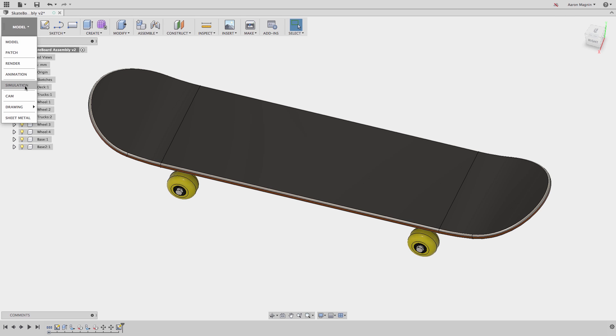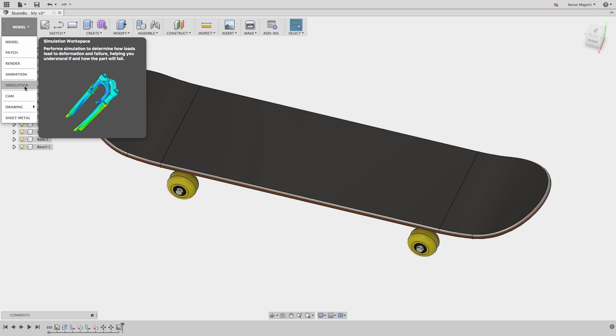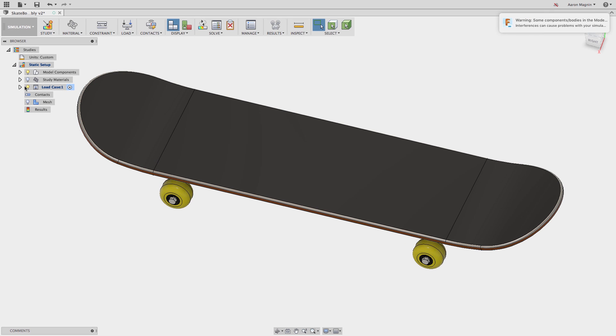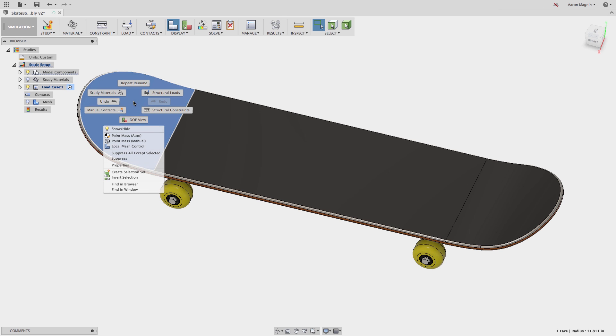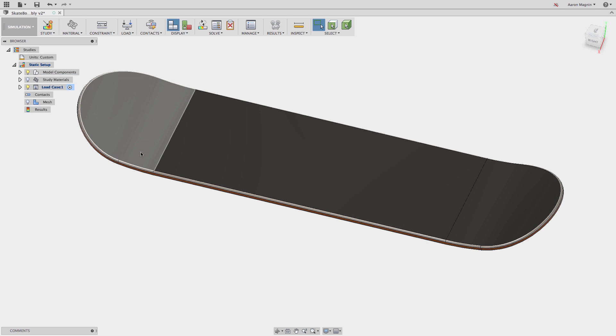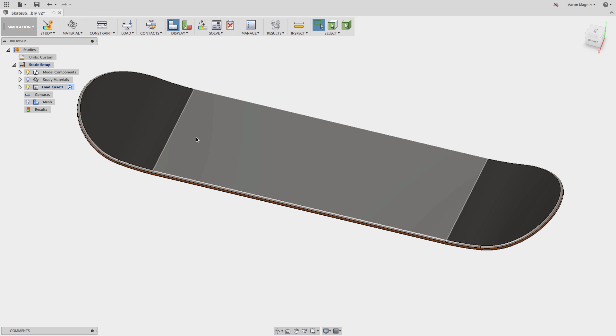In this case, I'm really only concerned with the board's performance, so we'll start by suppressing all but the selected. While this helps enormously in solve time, it causes me some issues when it comes to applying loads and constraints.